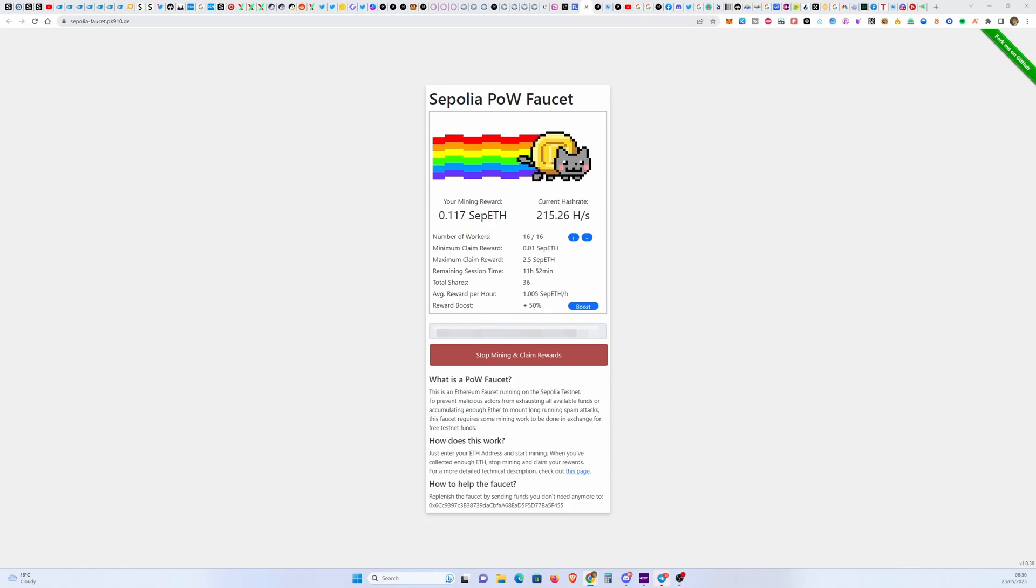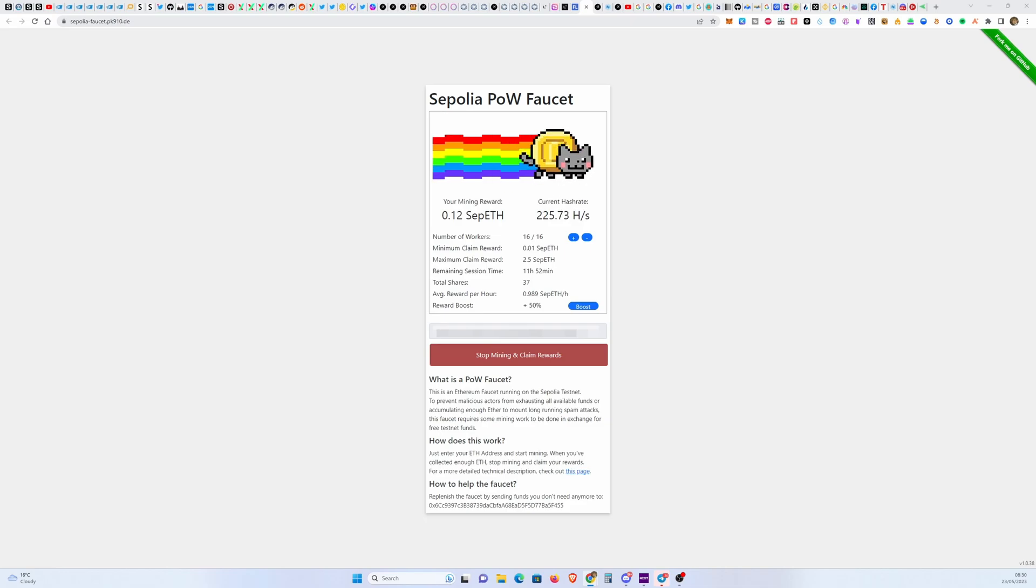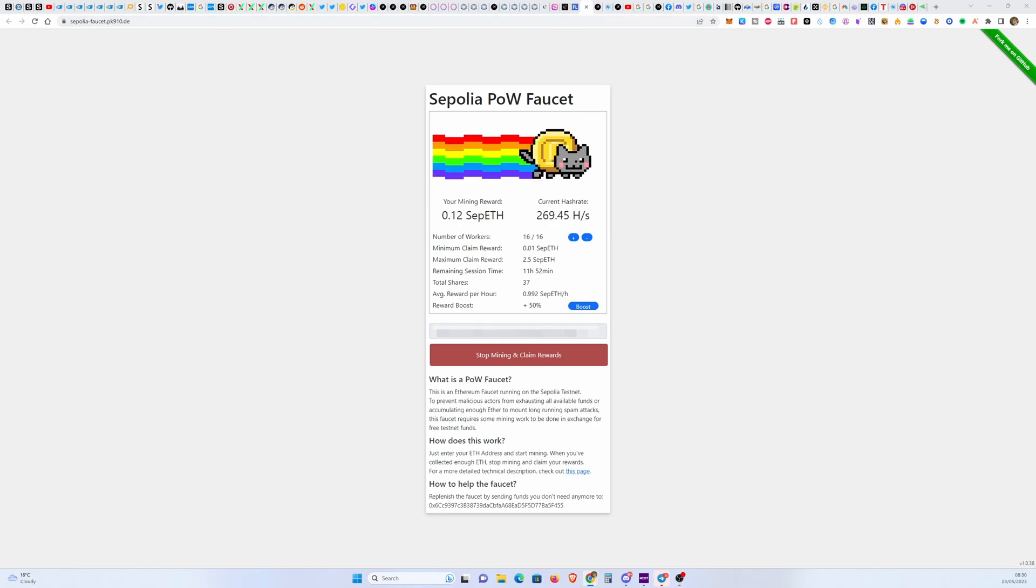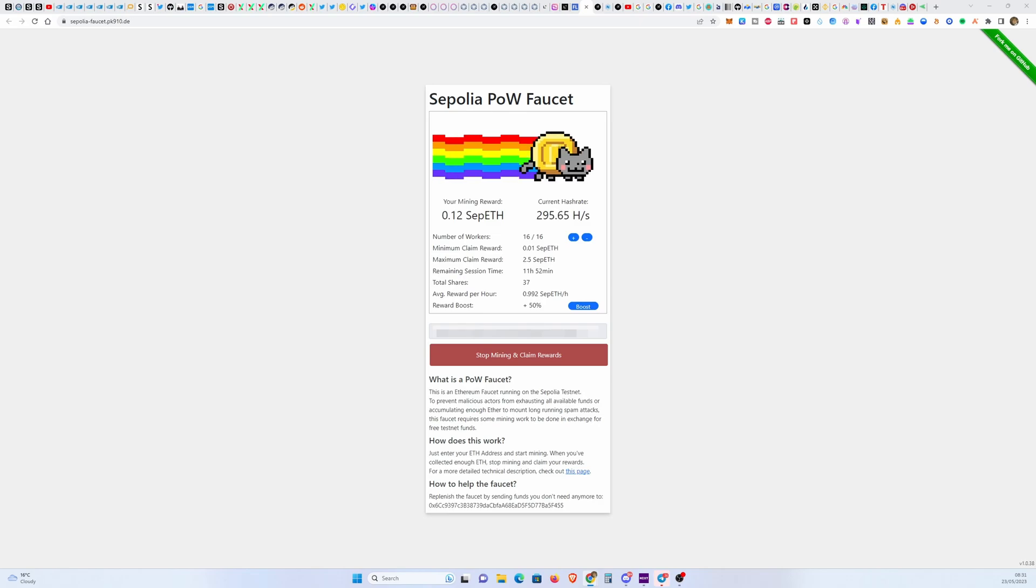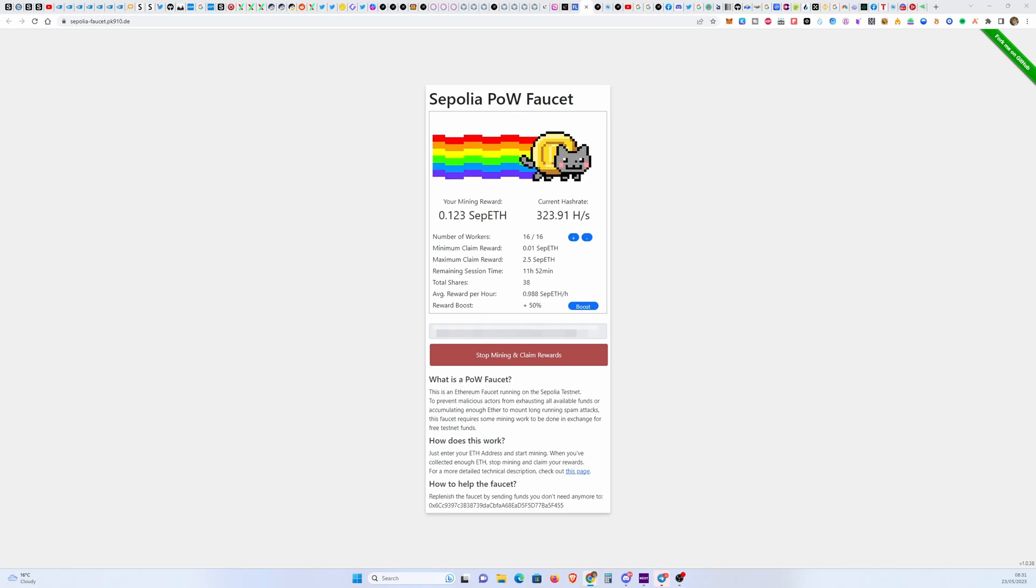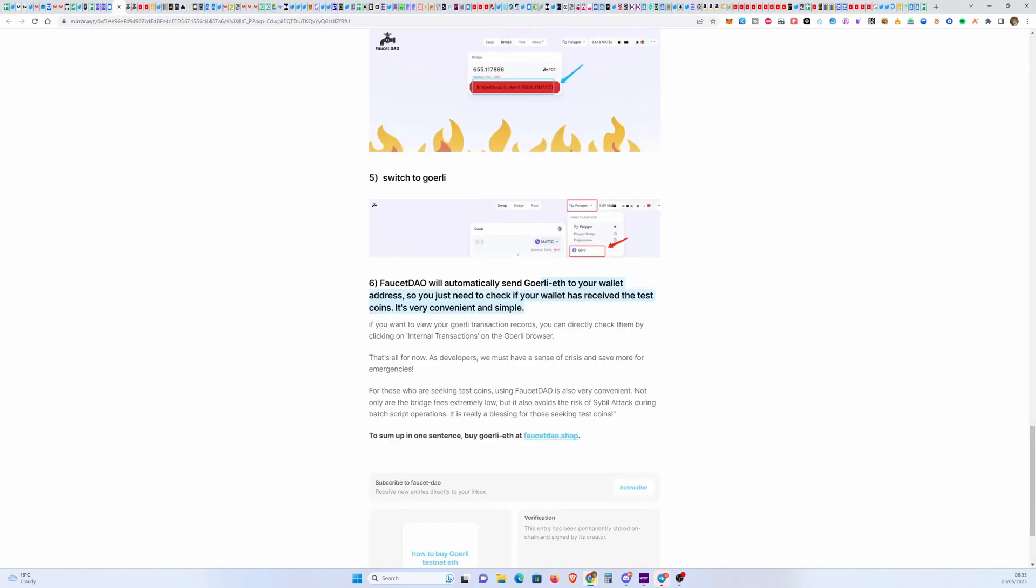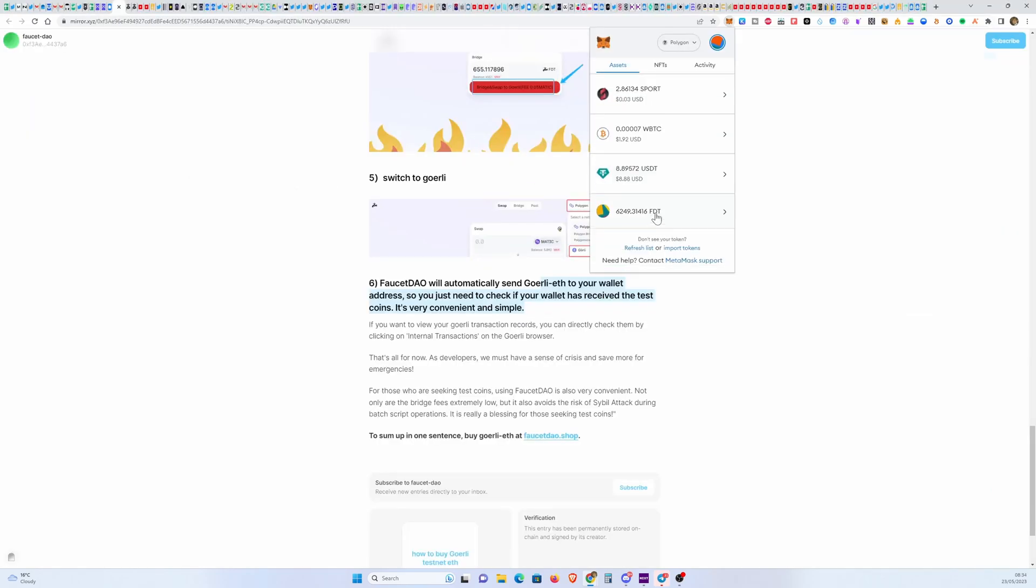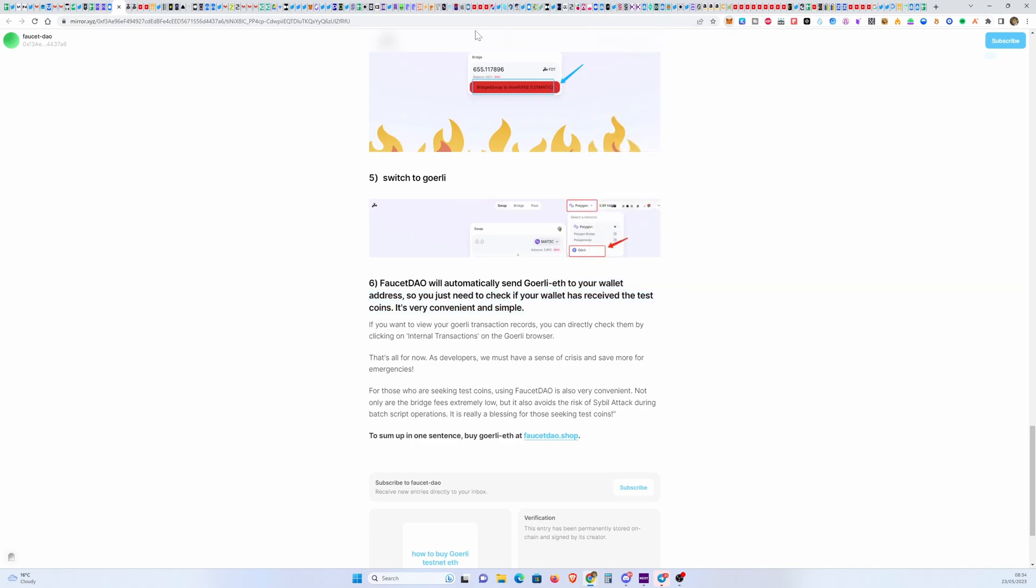Eventually we're going to need Sepolia ETH as well and it might be the same situation as now, so we just want to mine it ahead of time. This transaction is still pending, just as I was paying compliments to Matic how fast and cheap it is. Here we go, now we've got a transaction pending for quite a while. All right, finally confirmed FDT. Now we have this token here.